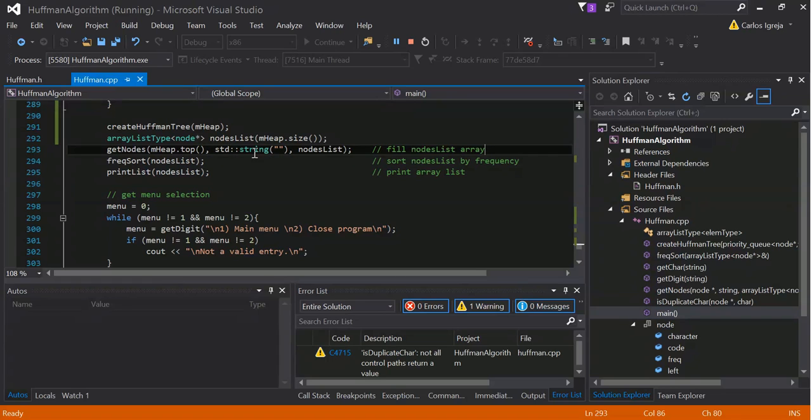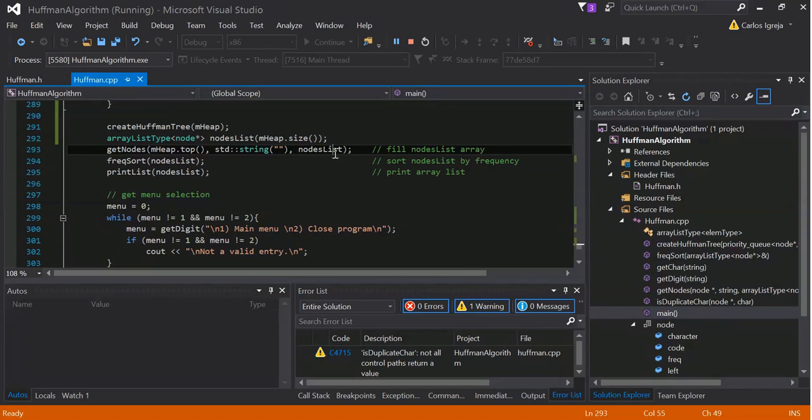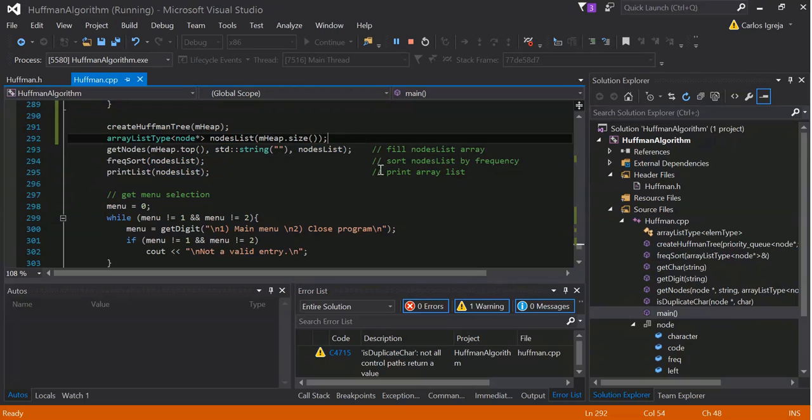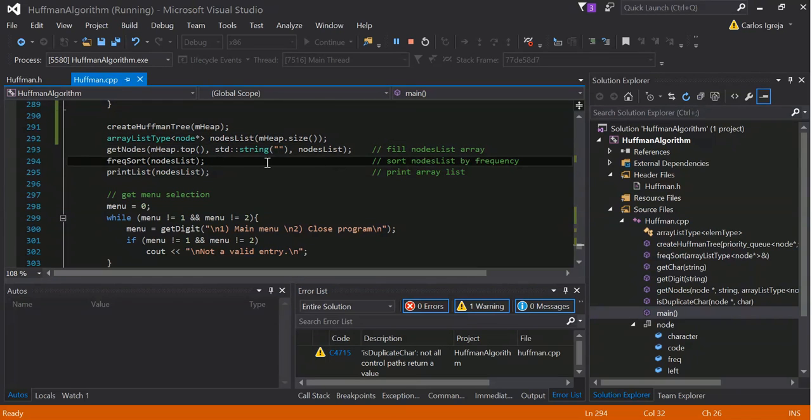this is the path, so we're just going to, first, pass the empty path, and node list, which is the array here that we just created. And then, I will do the frequency sort.